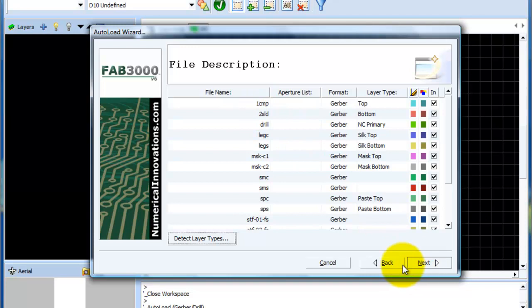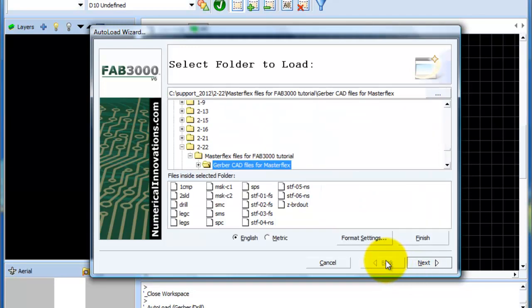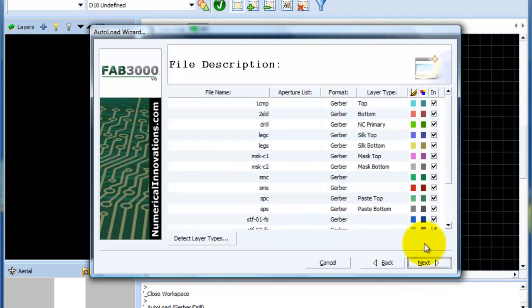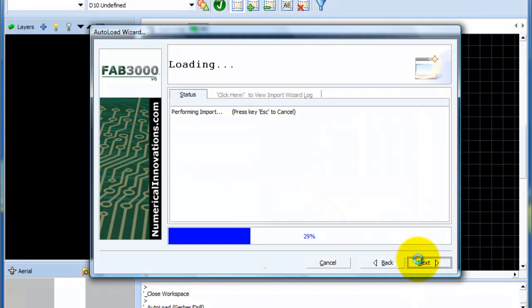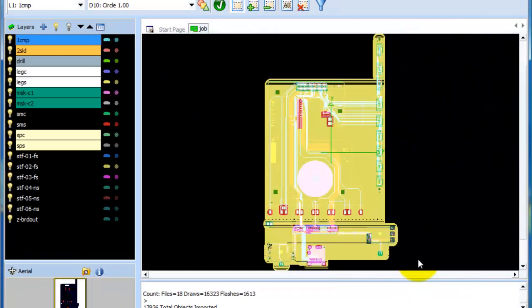And one thing just to go back. Once you're familiar with the software and you're quite confident about it detecting layer names and types and things, you can just press the finish button and that will actually bypass this screen and take you right to the Gerber files being loaded in.